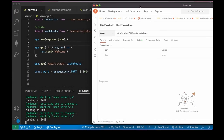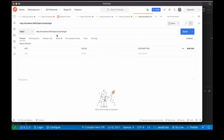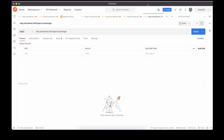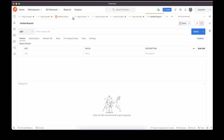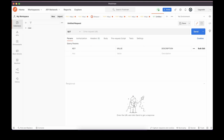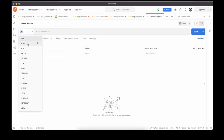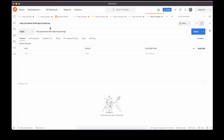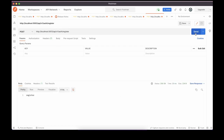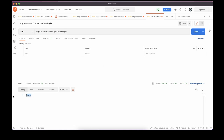The path is localhost:5003/api/v1/auth/login. If you don't have Postman installed, just search for it in Google. Choose POST method, enter the path localhost:5003/api/v1/auth/register, and send — you'll see 'register'. Change to login and send — you'll see 'login'. If you see this, you're successful.